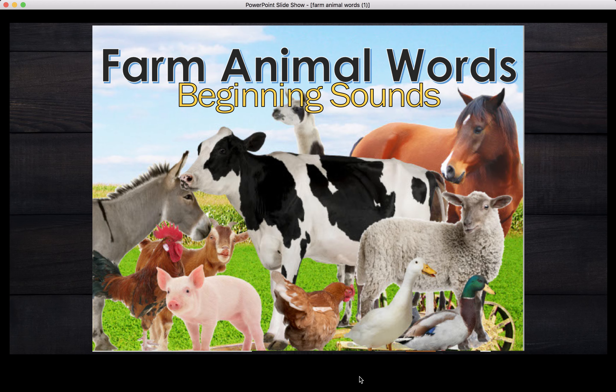Hello friends! Today we're going to learn to identify the sounds that the different letters make at the beginning of farm animal words. Help me identify the beginning sound of each farm animal word. Ready? Let's start.